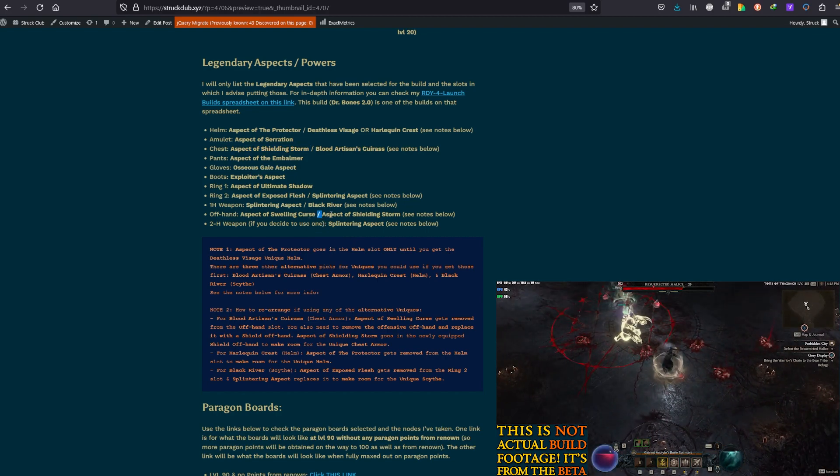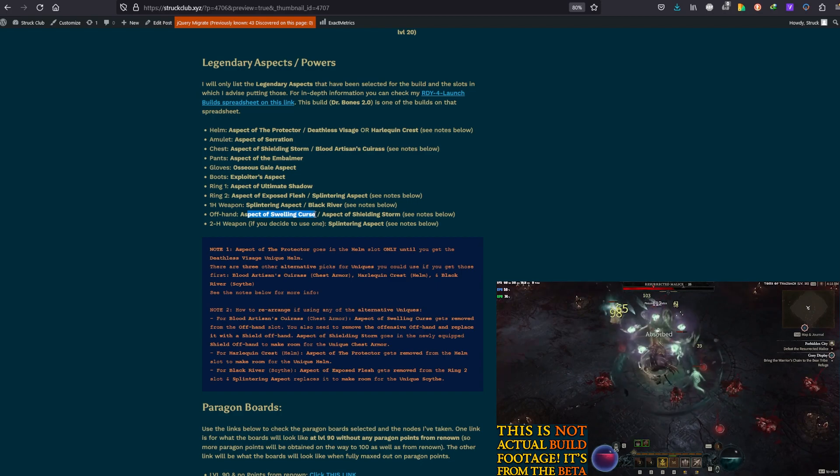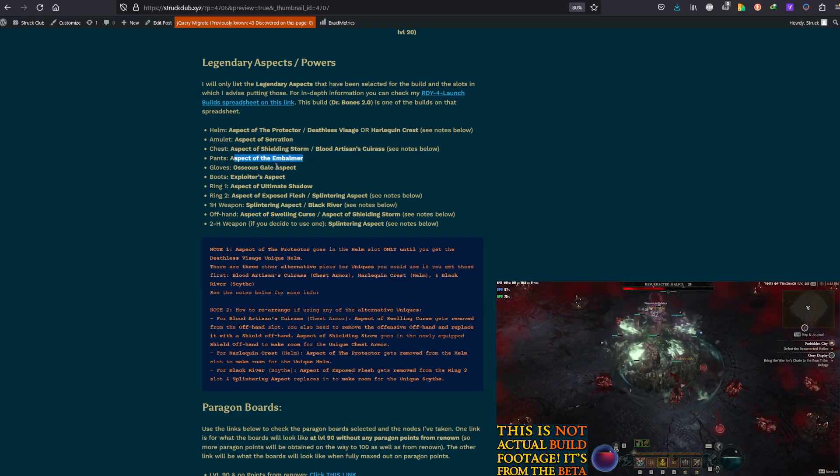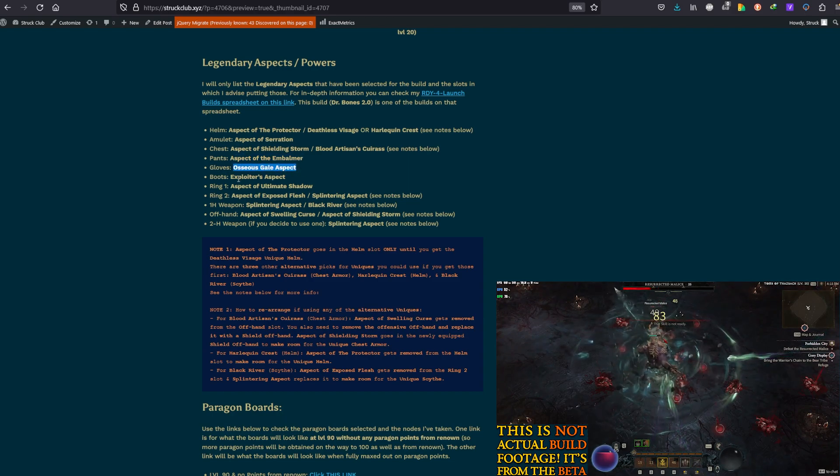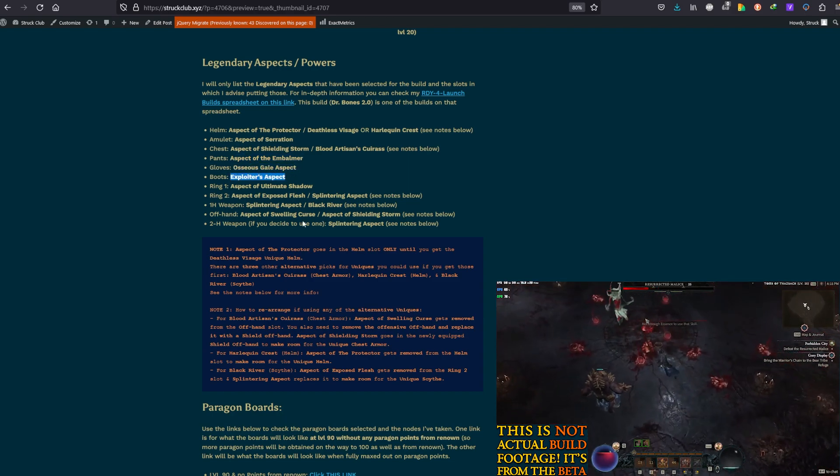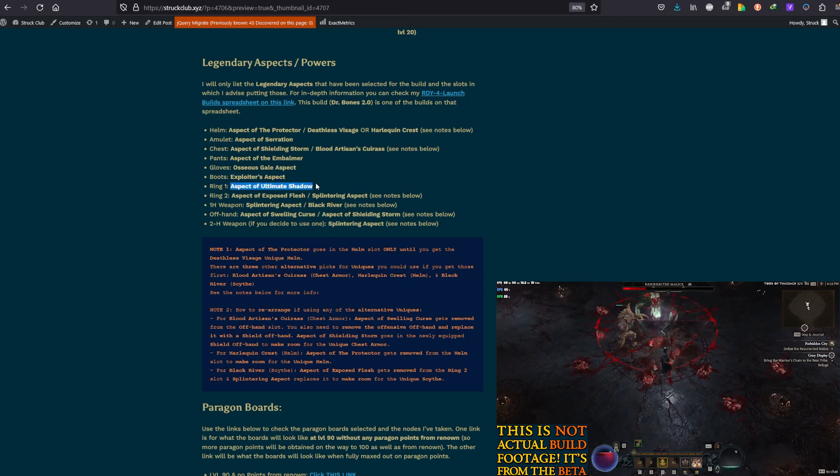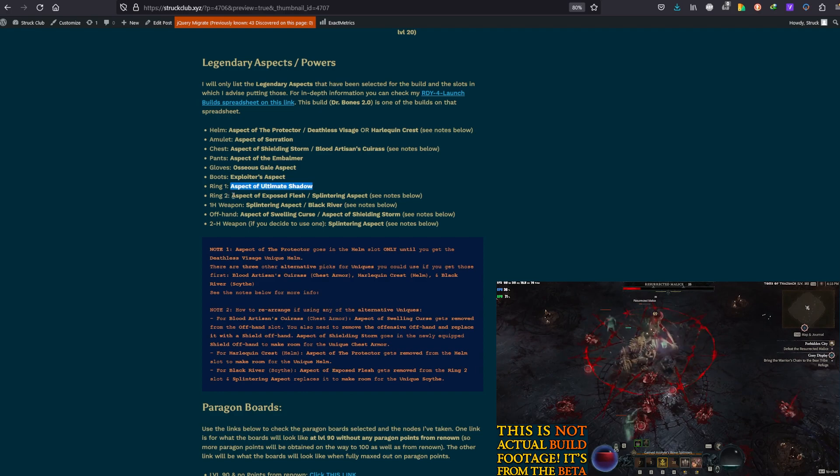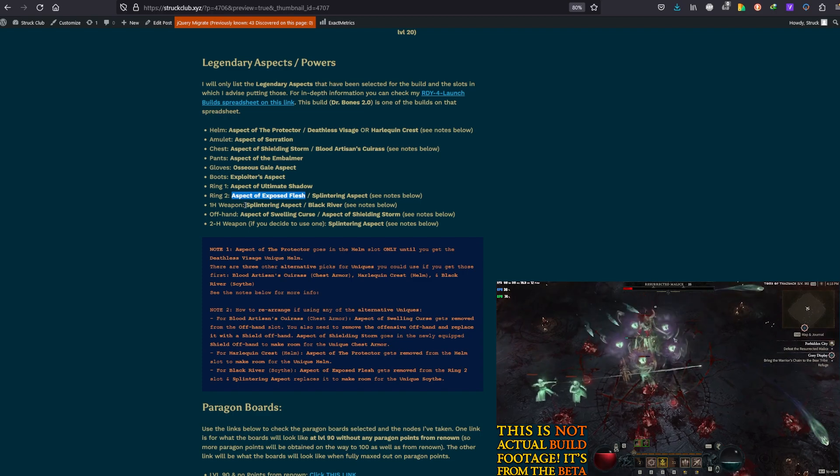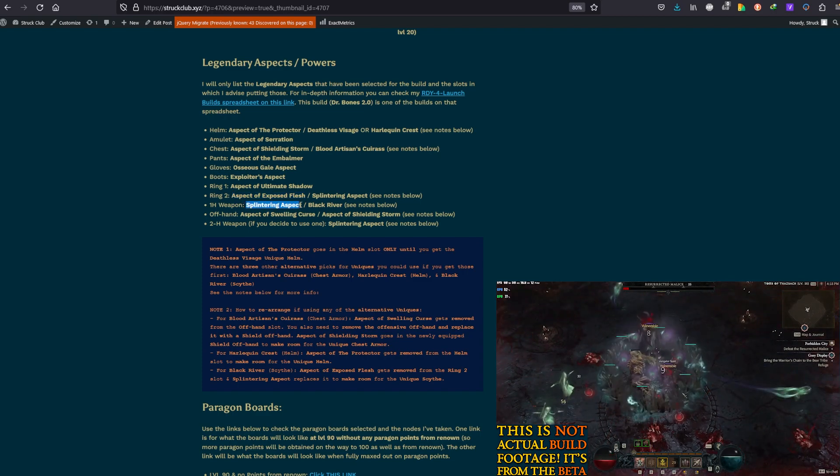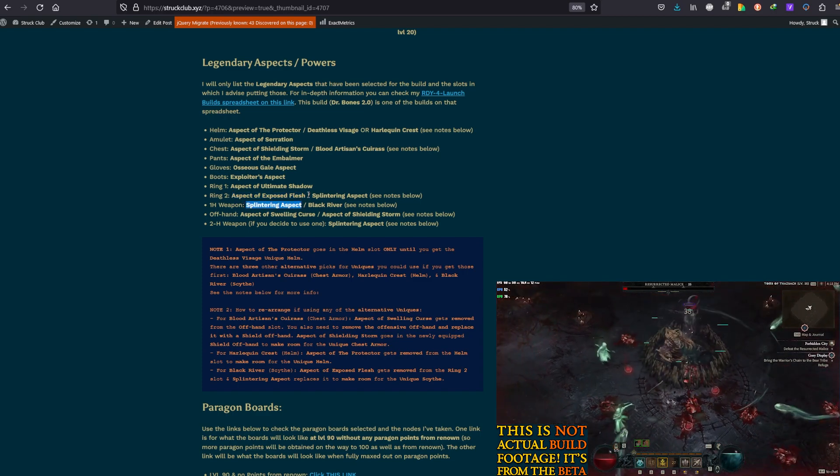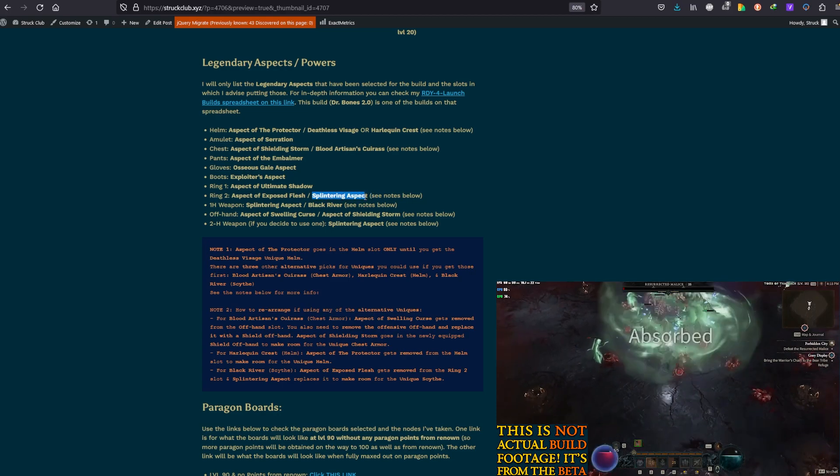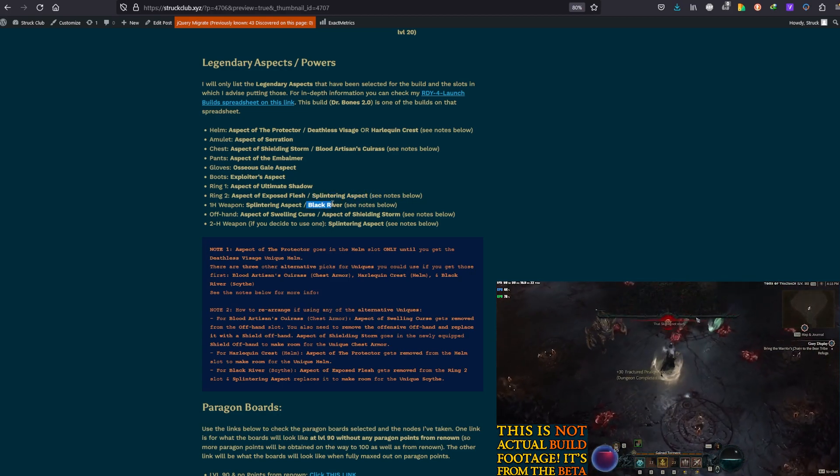Then, in the pants, the Aspect of the Embalmer remains forever. Gloves, Osseous Gale Aspect remains there. Boots, Exploiter Aspect remains unchanged. Aspect of Ultimate Shadow in the first ring remains there as it is. And Aspect of Exposed Flesh is in the second ring. But, eventually, Splintering Aspect, which is on our one-handed main-hand weapon, will have to go there and replace Aspect of Exposed Flesh to make room for the Black River.